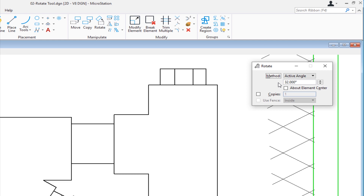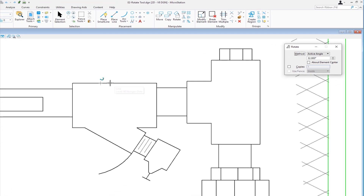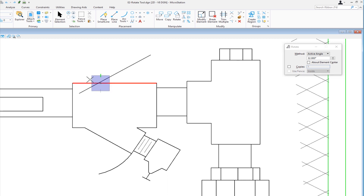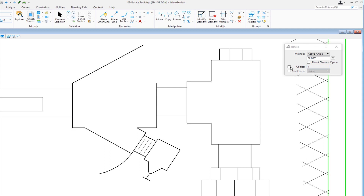Right now the setting is set to 32 degrees. I'm going to select this first element, do a data, and then as I move my cursor it's looking for a pivot point — so I'm going to move my cursor to the end of the line and do a data. In this case I didn't check copies, so it actually rotated the original element. So I'm going to do an undo, Control Z.